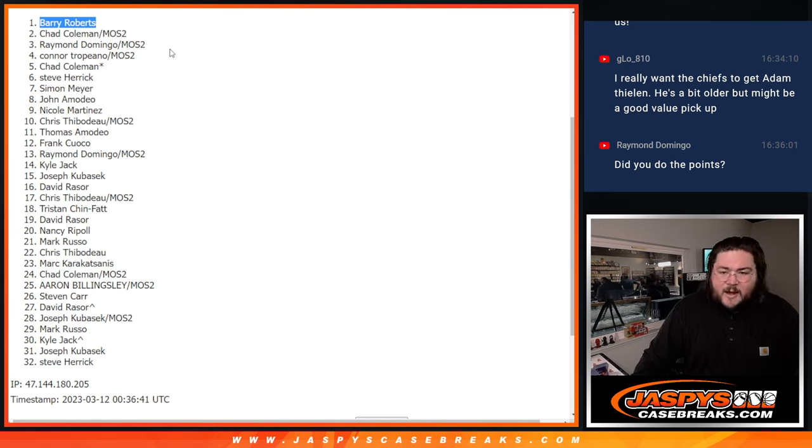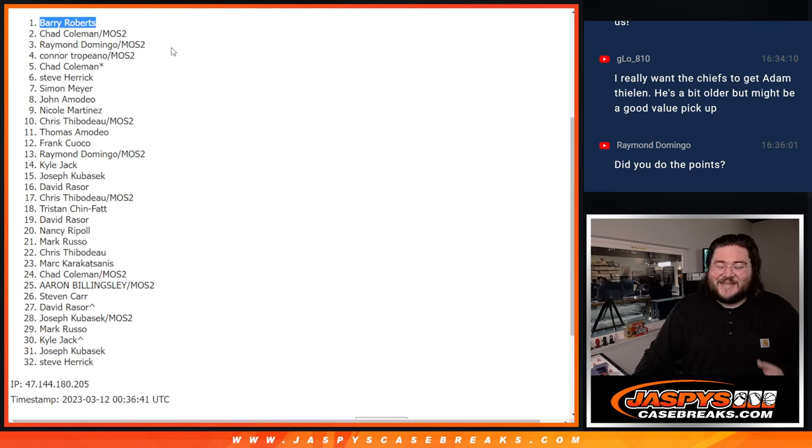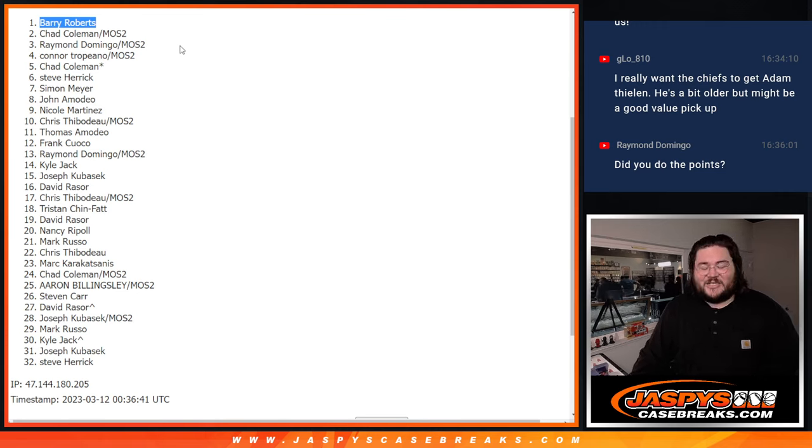Sorry again y'all. That's going to be it. That is our break now for sure. Thanks again. Cassie's case breaks.com. Bye.